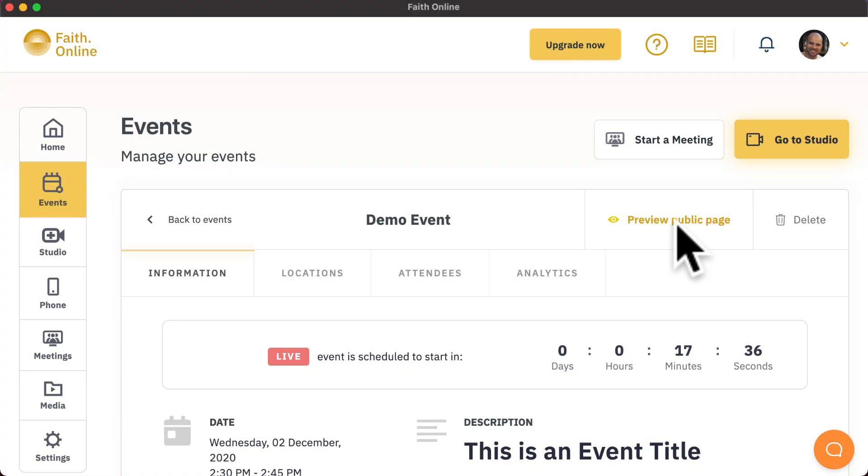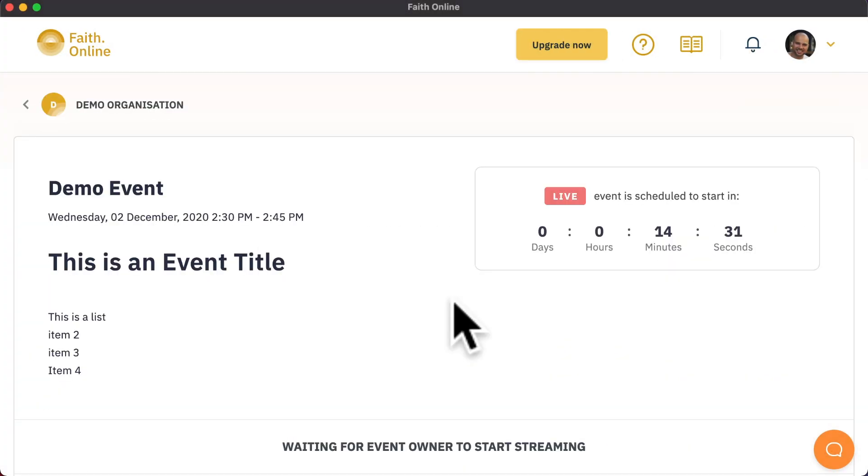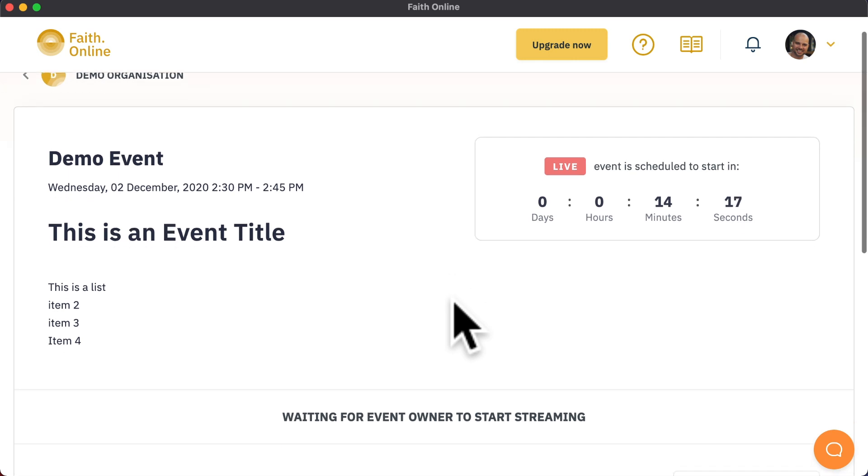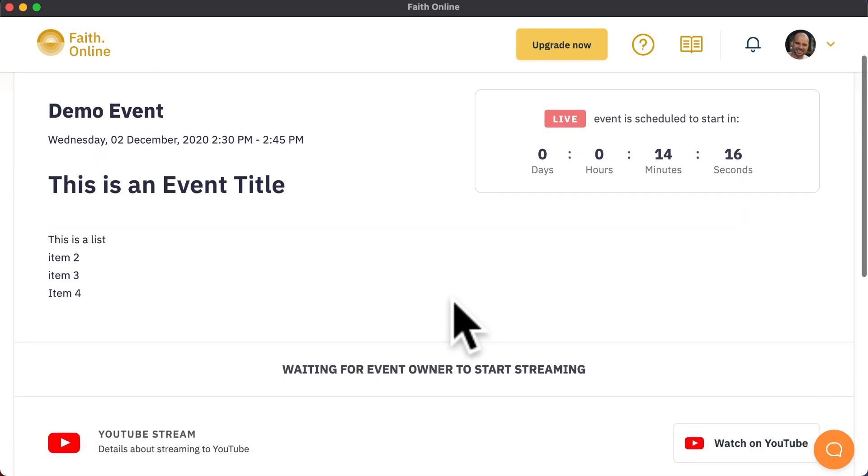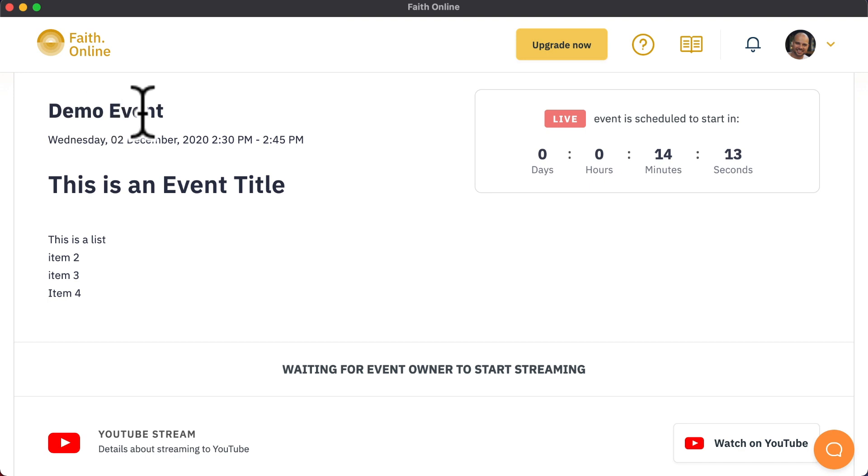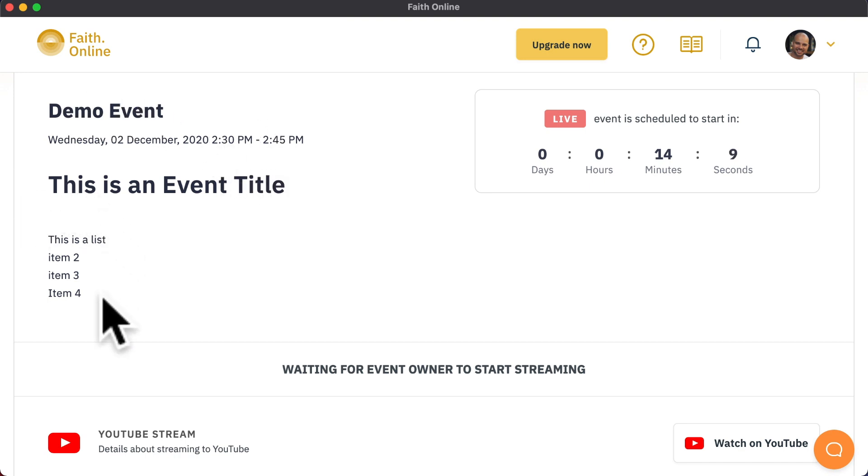Each event has its own public page. You can share this page freely with your congregation through Facebook, WhatsApp, Telegram, your newsletter, your website or any other way. This page will display all of the information about the event, such as the title, when it's due to start and a description of the event. If you have an agenda for the event, feel free to enter it into the event description.